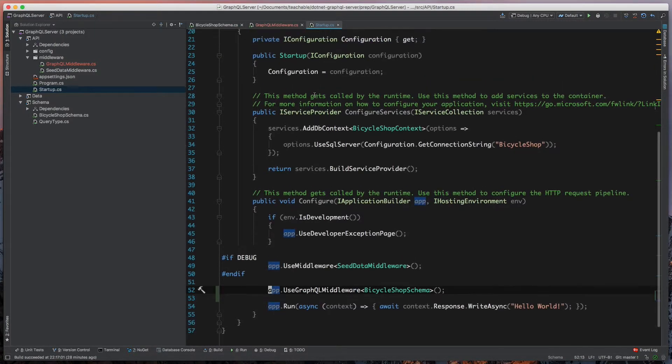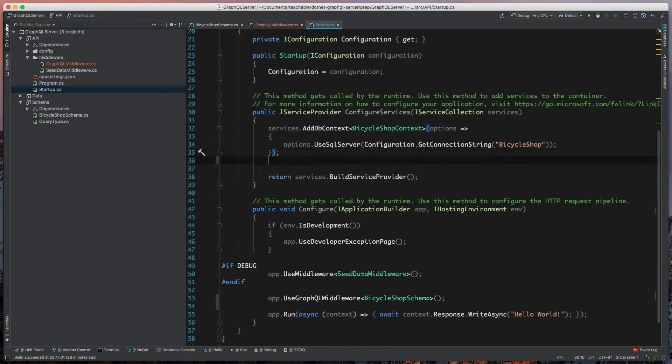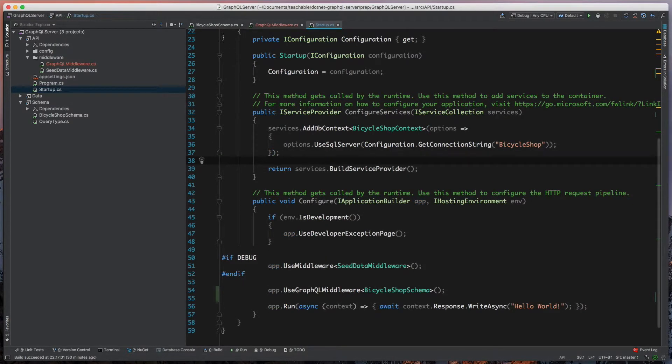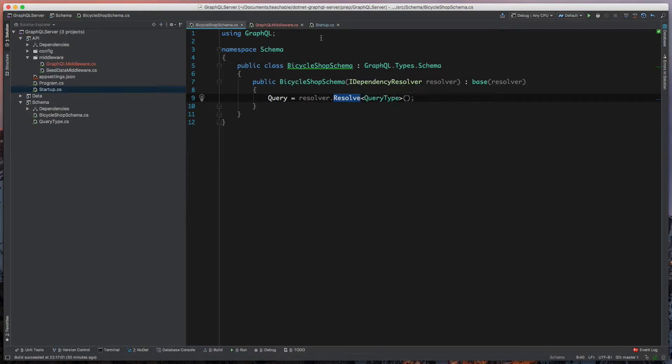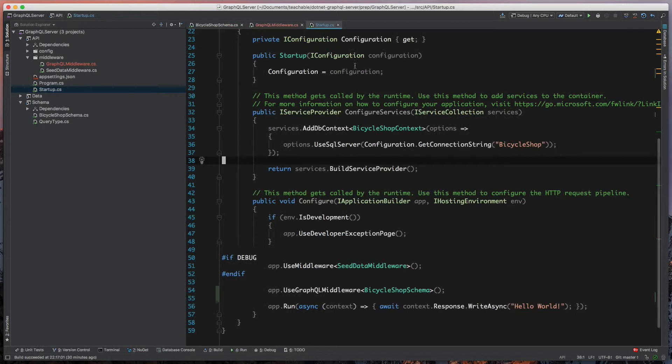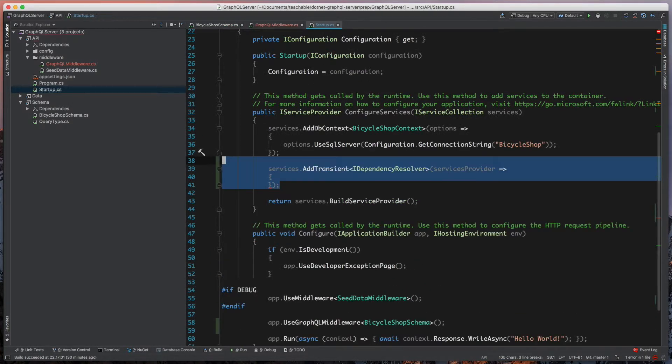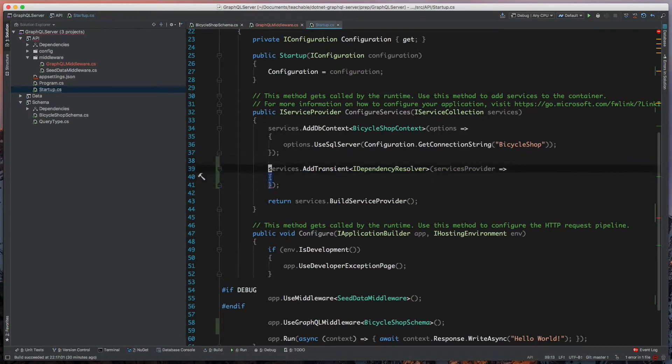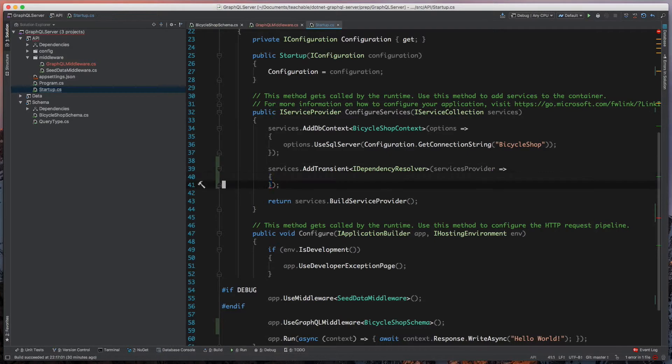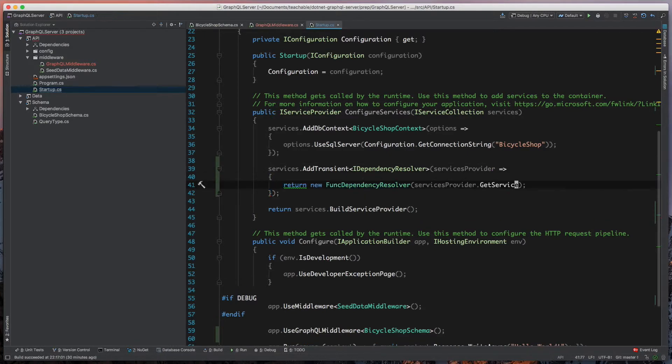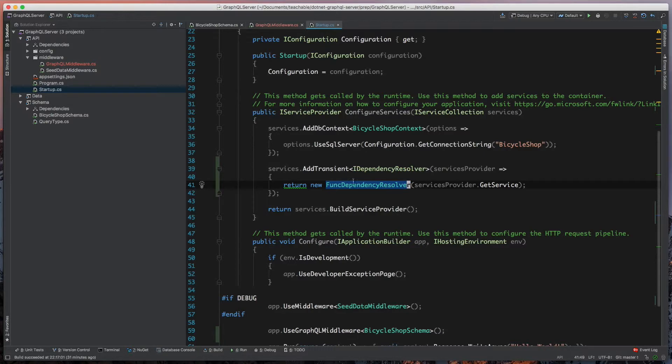So we need to hop over into our startup class and define these. If we look at our bicycle schema, you can see we're taking in an iDependency resolver. To satisfy this, we'll come back to our services and register that we have a transient type of iDependency resolver. We're going to take an instance of our services provider and pass this into a funcDependency resolver.